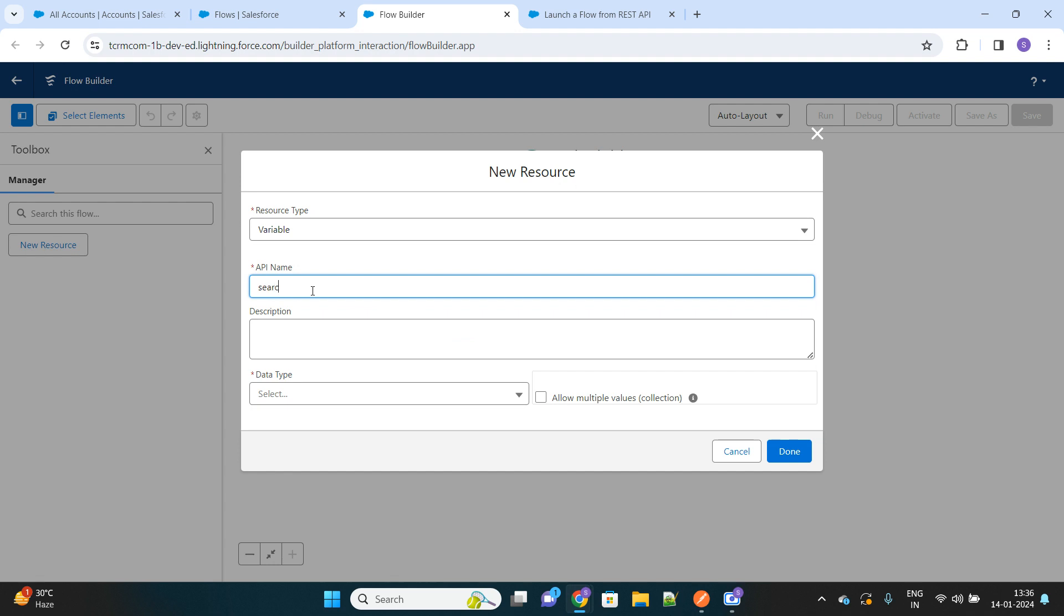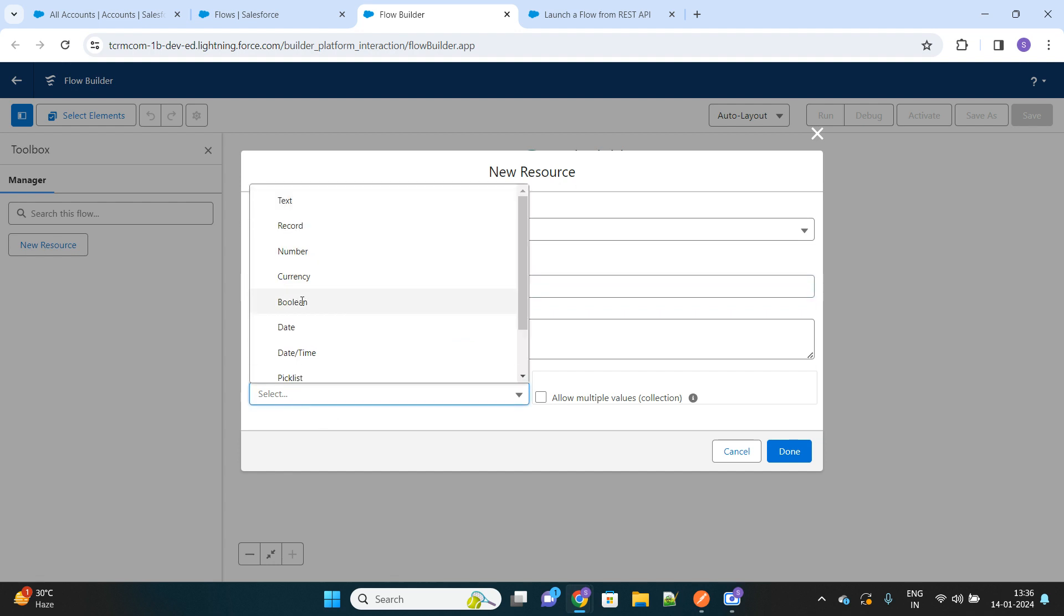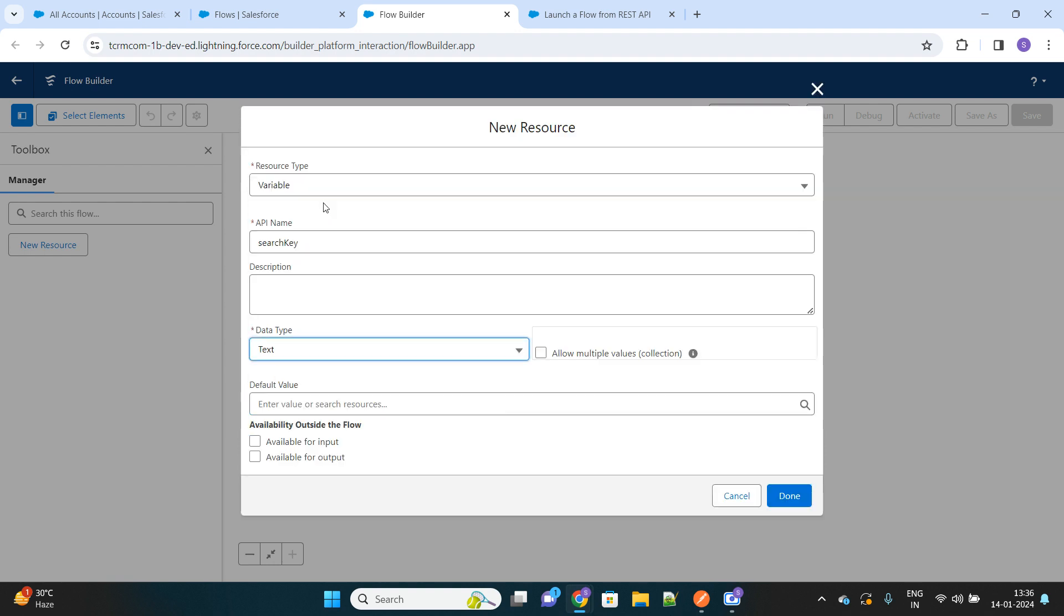We'll name the input parameter as search key. Based on this, we'll make a search for the records. It should be a text type of field, and make sure you check this box called 'available for input'. So this search key will act as an input parameter that will be passed from the external system, that is Postman.